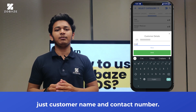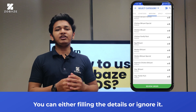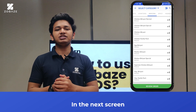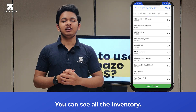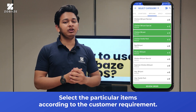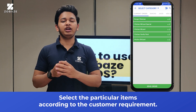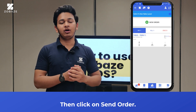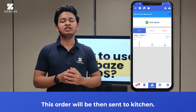After selecting the table, a new pop-up will be displayed on the screen for customer name and contact number. You can either fill in the details or ignore it. In the next screen, you can see all the inventory. Select the particular items according to the customer's requirement.